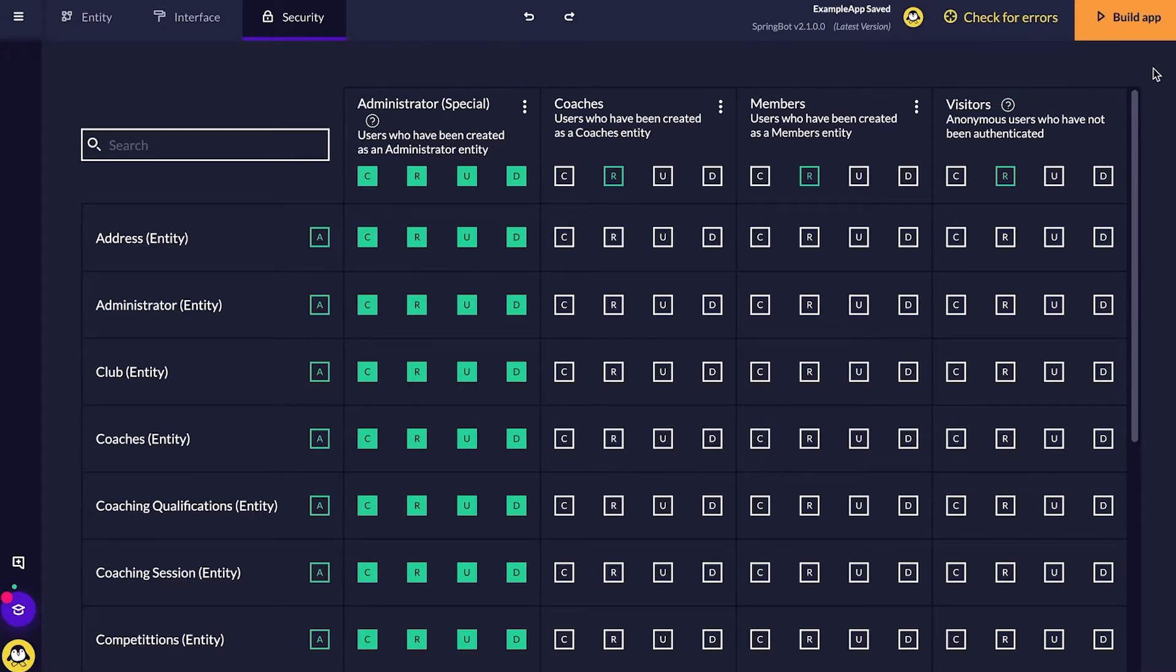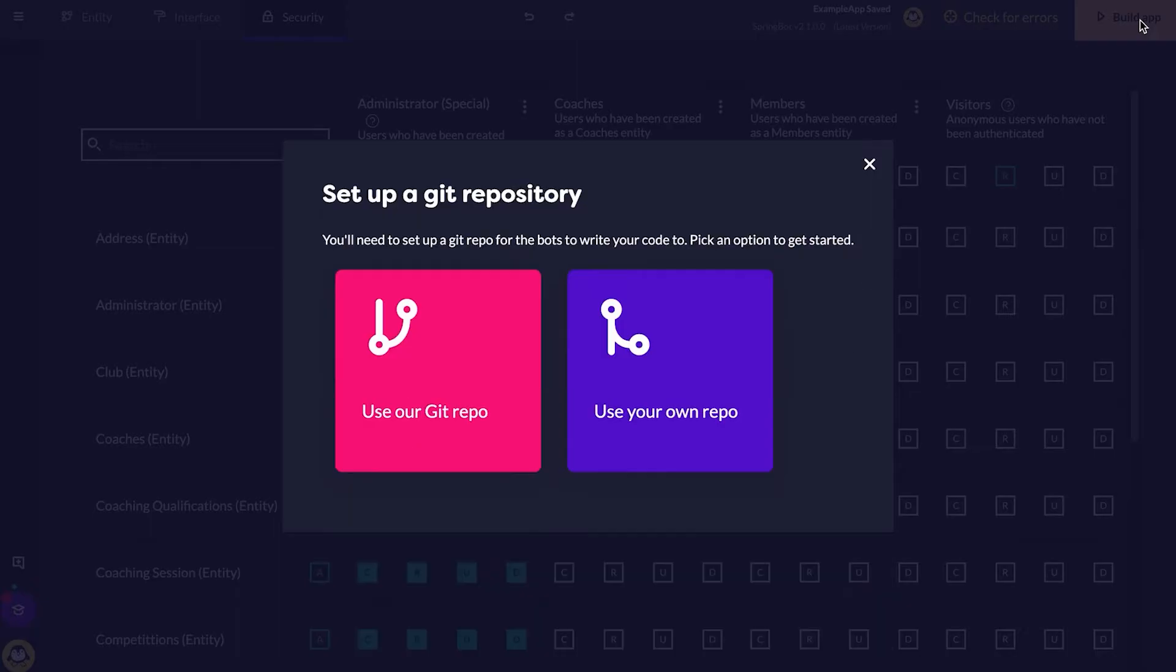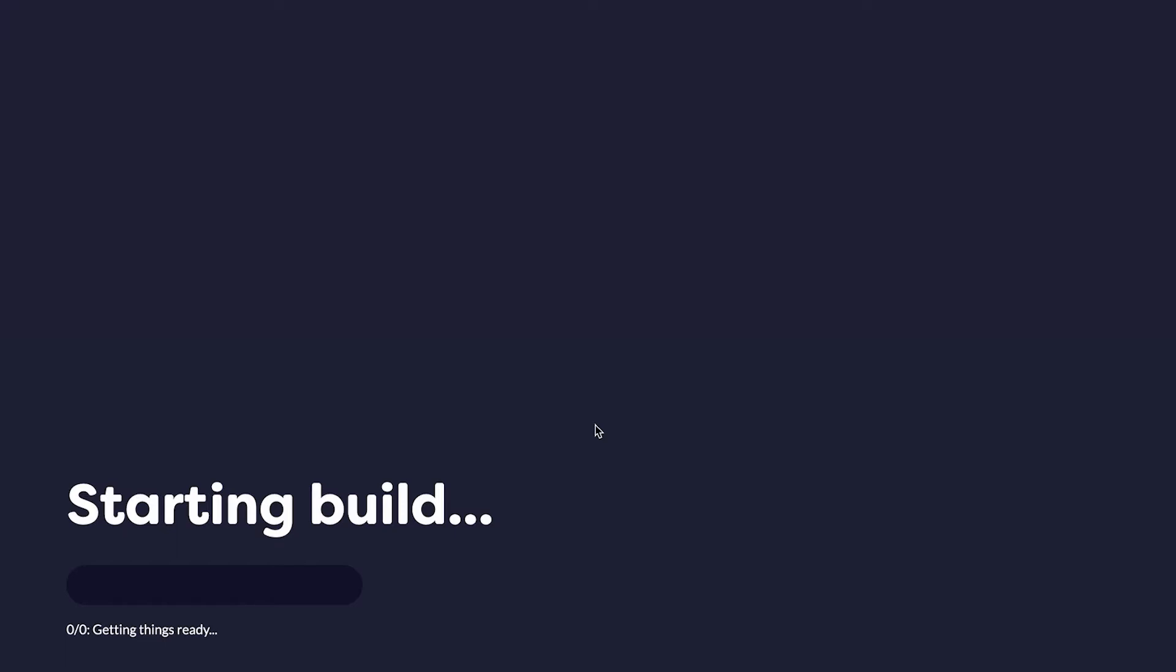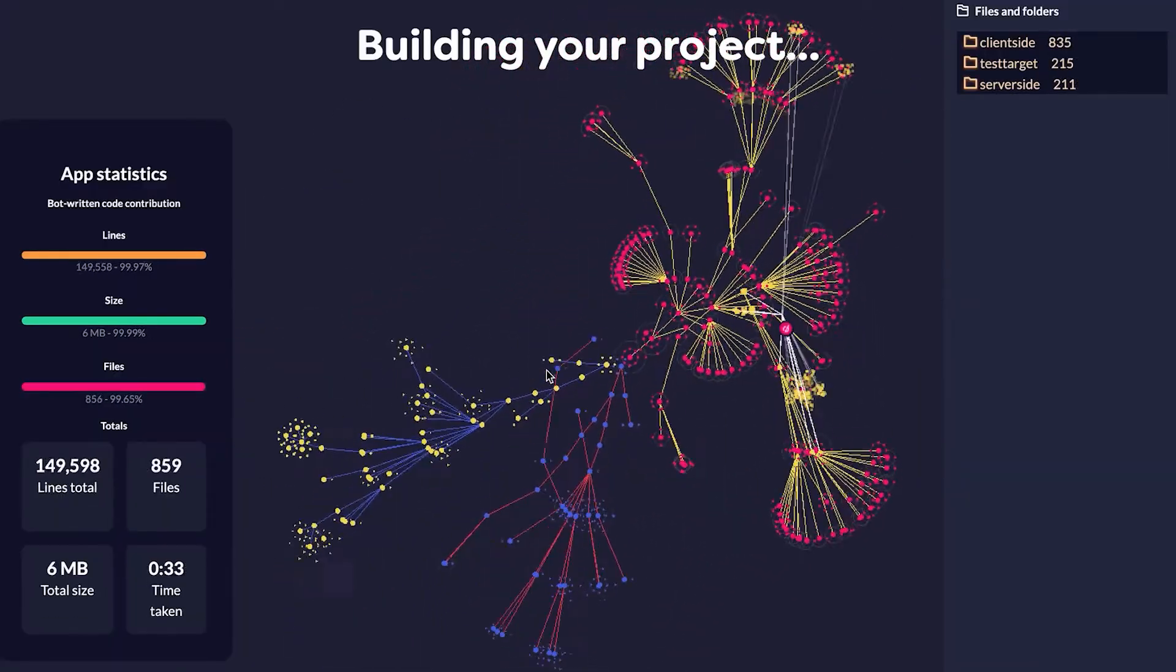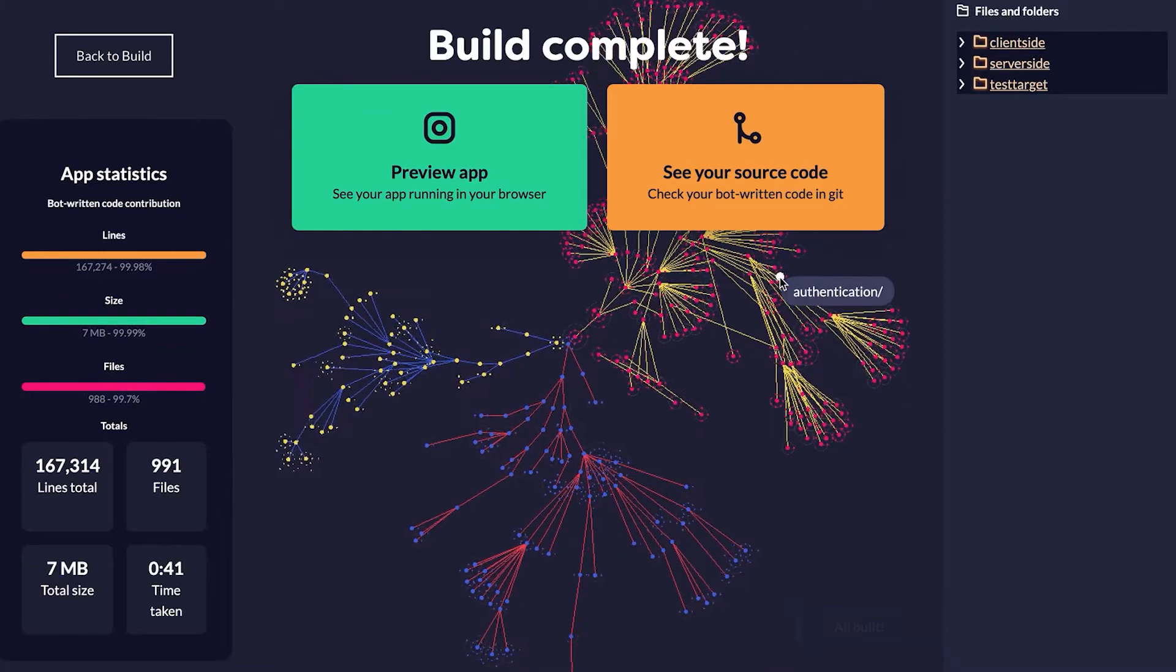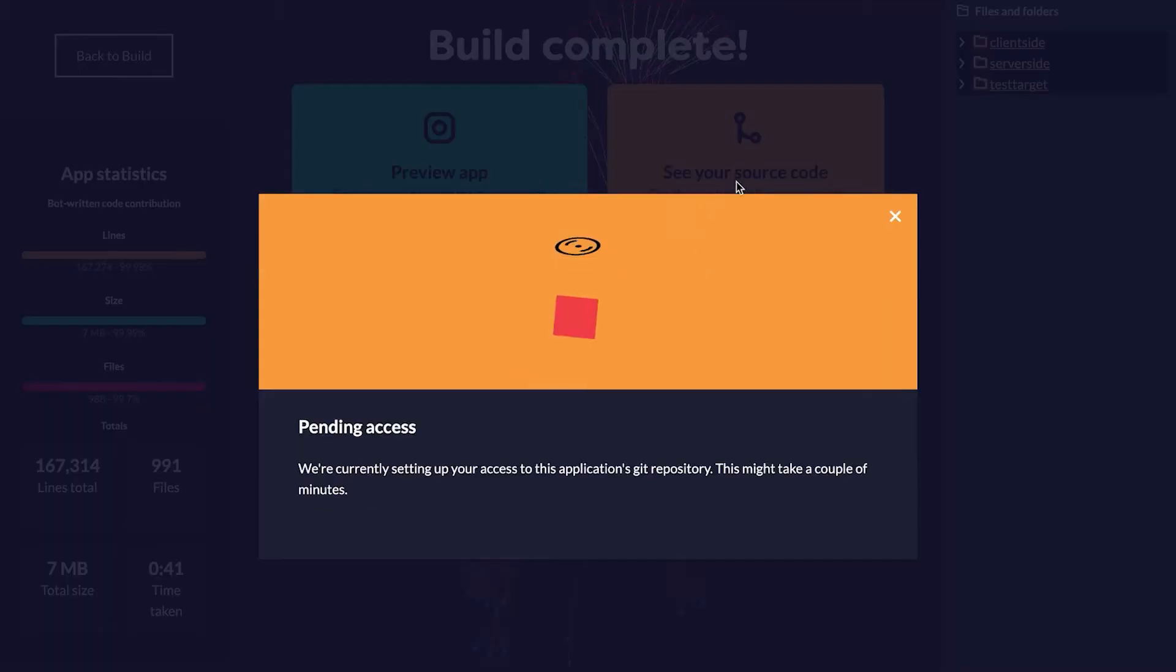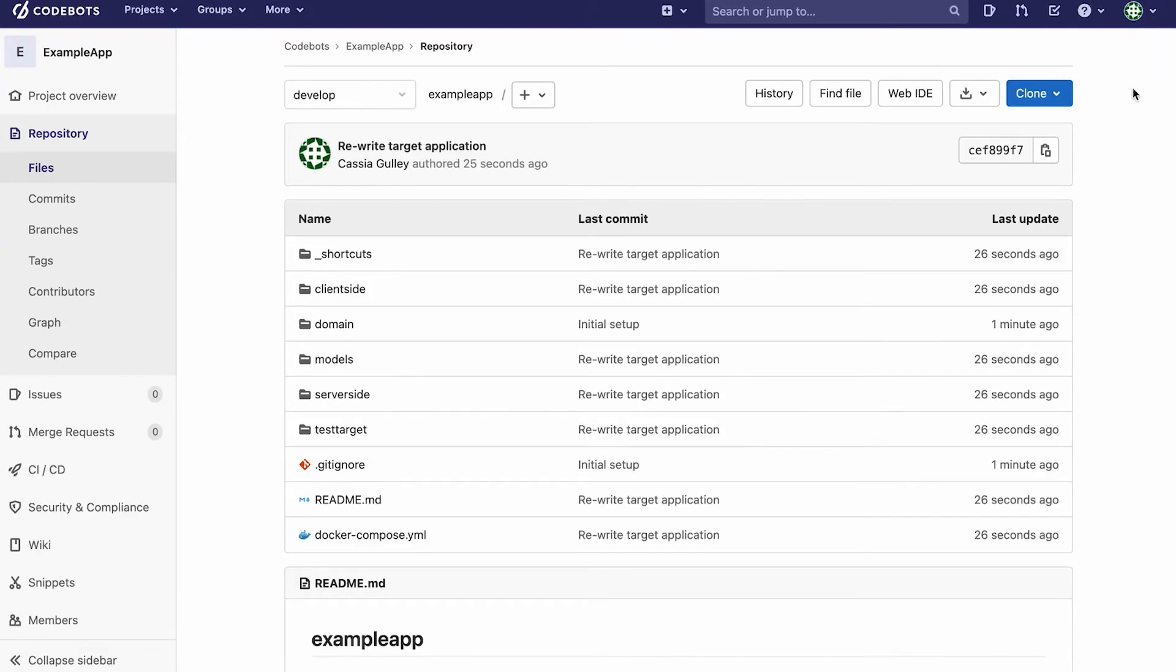The next step is I'm going to build out our app. I'm clicking build app. For this one, I'd like CodeBots to set me up a git repo. So I'm going to click the use our git repo option. Now I'm going to clone this across. I'm going to run this locally, but you can use Docker or any other setup you would like.